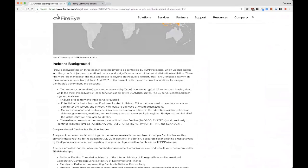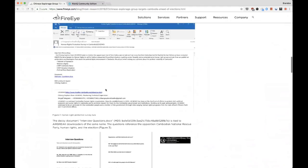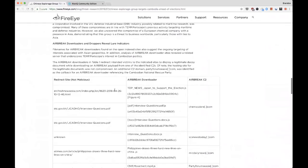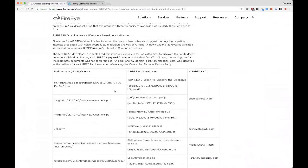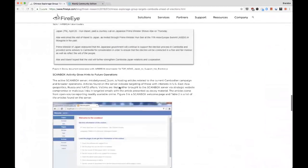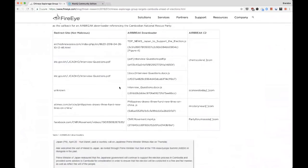A lot of people will just skip to the bottom and look for indicators of compromise, but this background information becomes really important especially while doing an investigation. We can see there were two servers: one functioning as a typical command and control, and mcldailynews.com functioning as a ScanBox server. That gives me context when looking at the data, so I know which servers were running ScanBox and which were not.